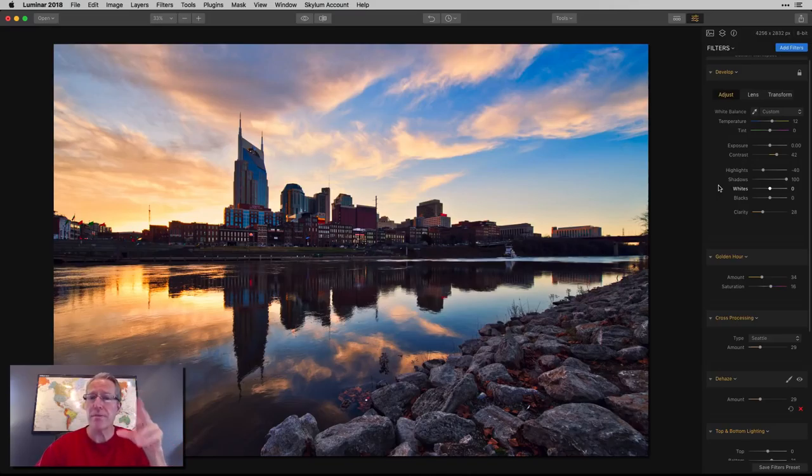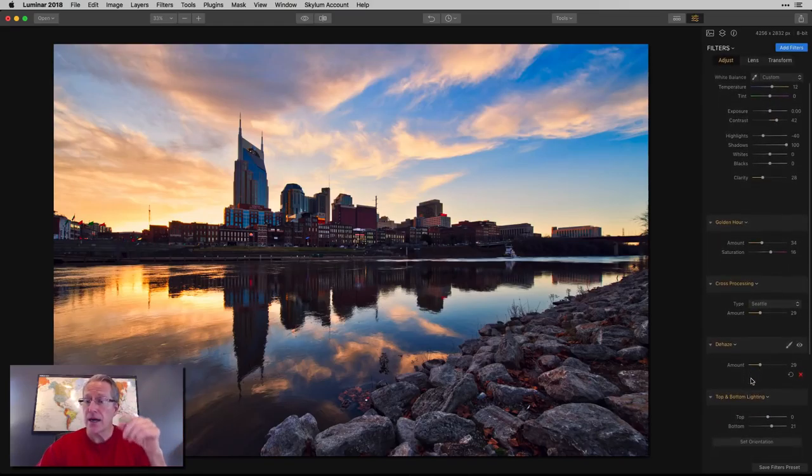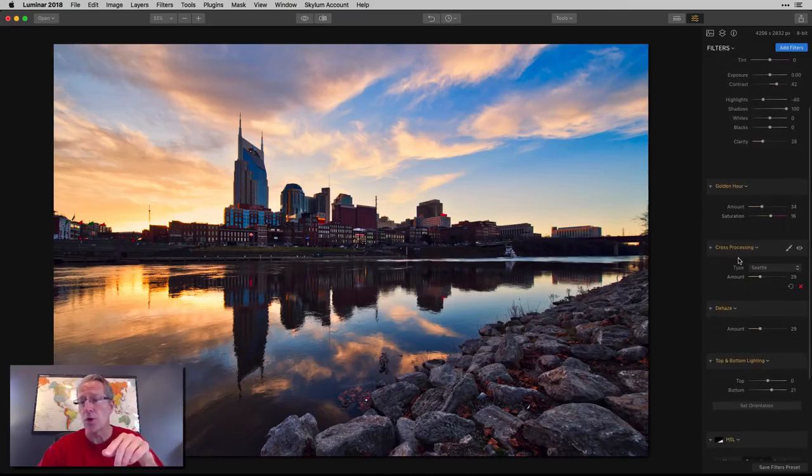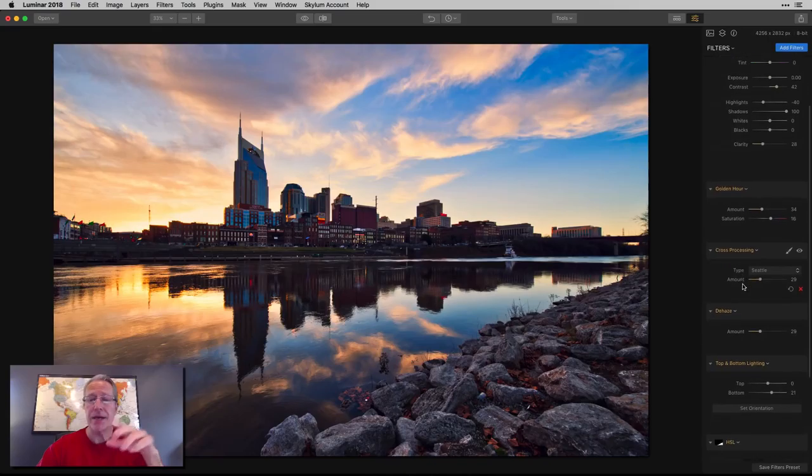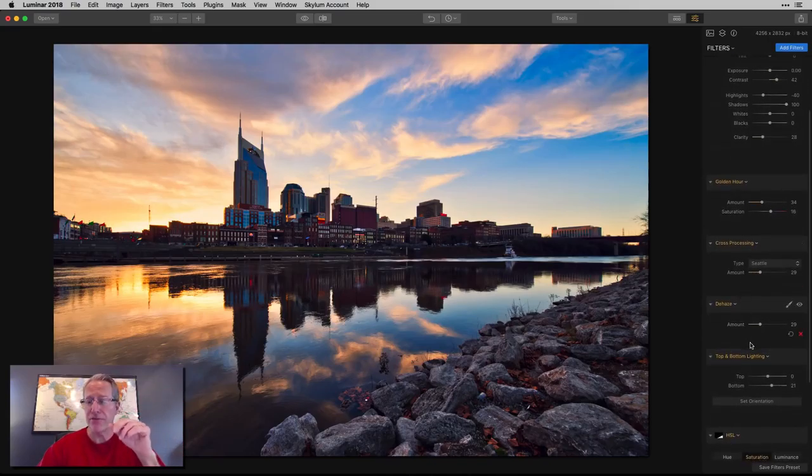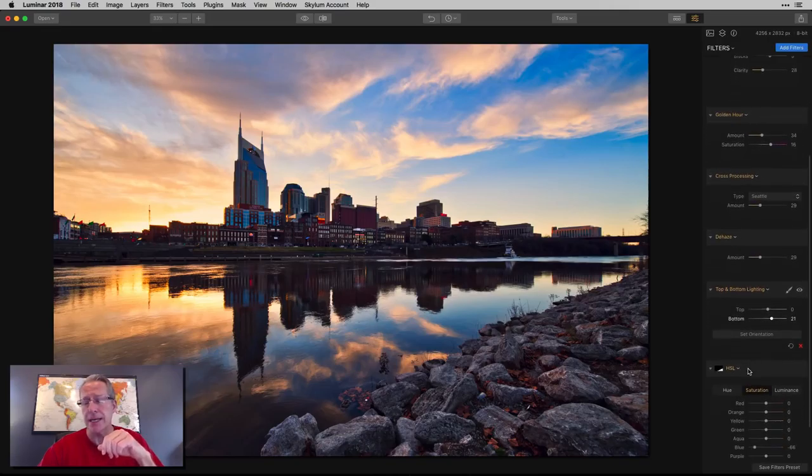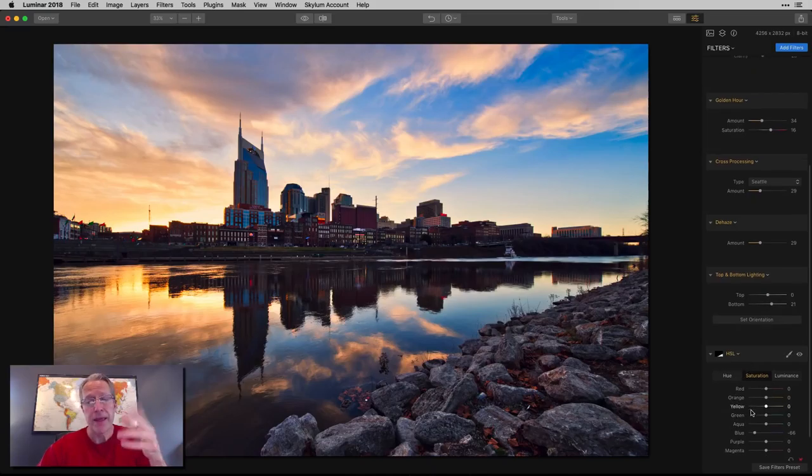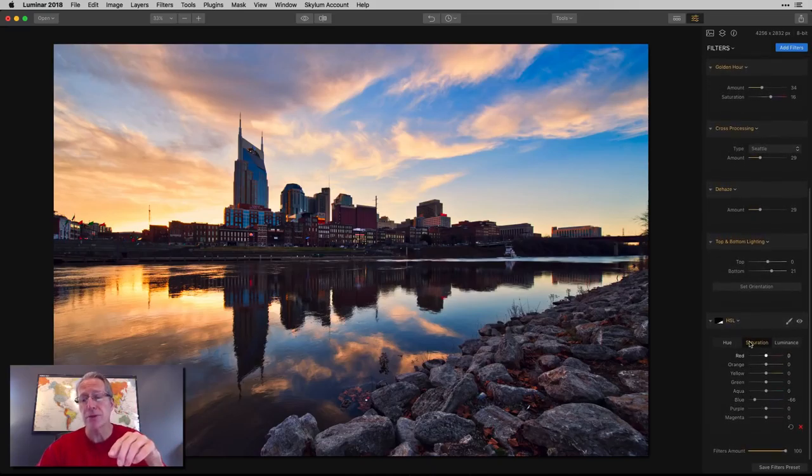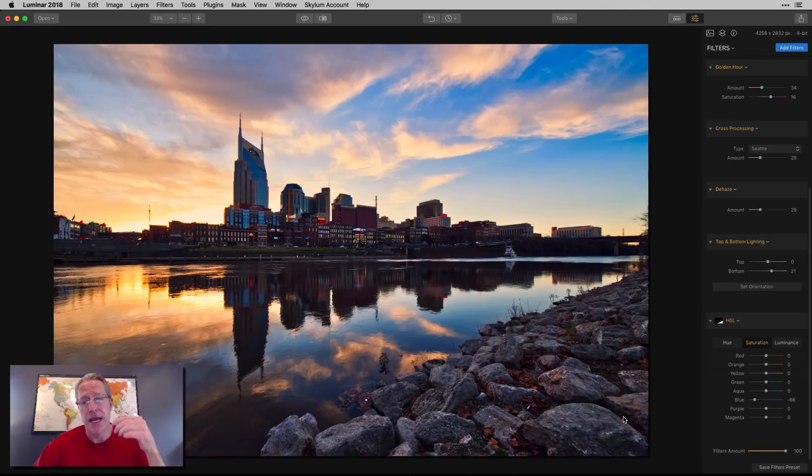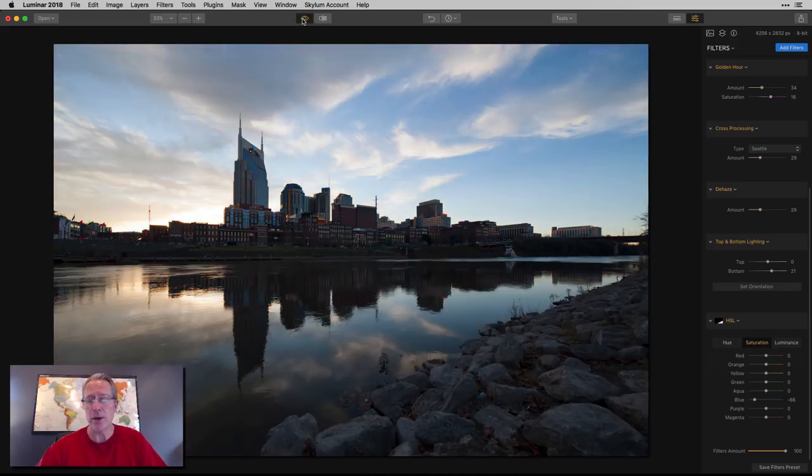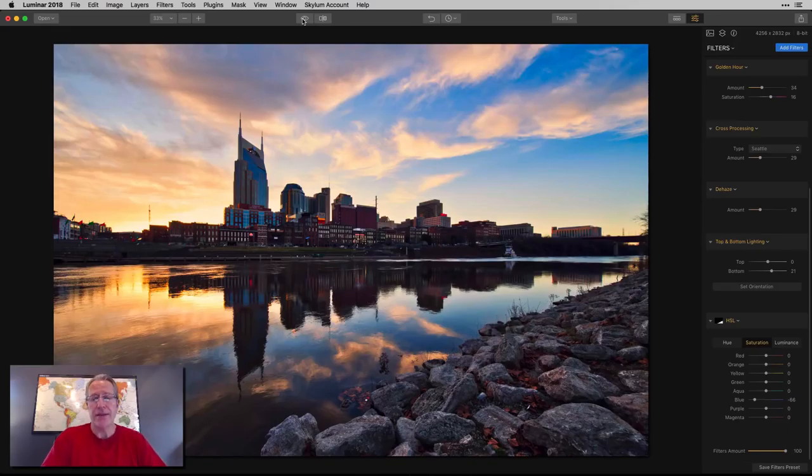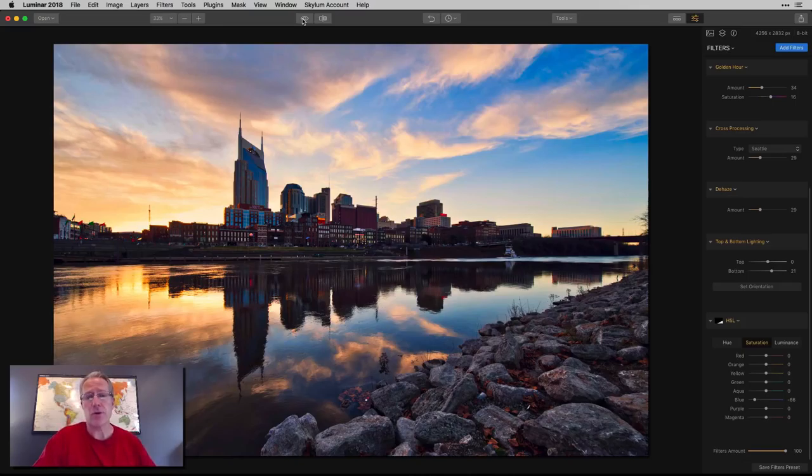You can see over here what the mask has done. There's a before, and there's an after. Completely different filters than last time. Instead of using Accent AI and Tone to manage the light, I used the Develop filter and Dehaze. Instead of Brilliance and Warmth and Color Balance, this time I used Golden Hour and Cross Processing. Instead of using the adjustable gradient to lift the exposure in the foreground, here I used top and bottom lighting. And instead of the Saturation and Vibrance slider to decrease saturation in the buildings, here I reduced the blue in the HSL slider and painted it in. There's a million ways to do things in Luminar. That's what I love about it.